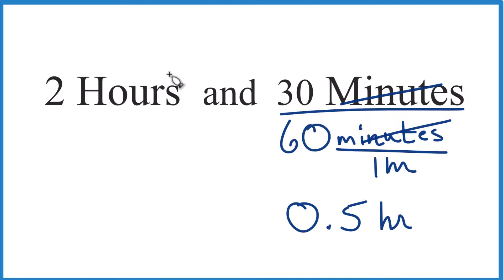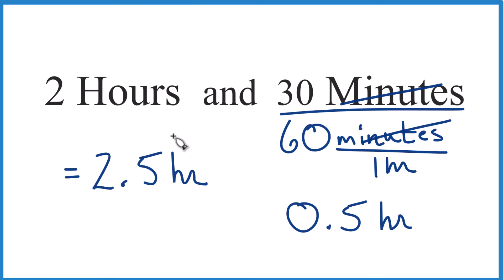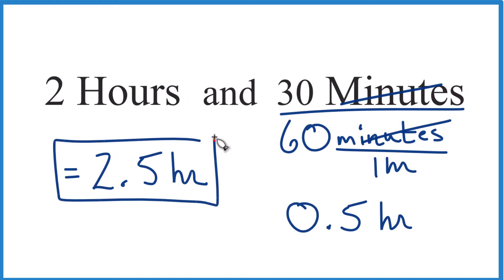Now we just add them together. 2 hours plus 0.5 hours. That equals 2.5 hours. So in answer to our question, 2 hours and 30 minutes, when we write that as a decimal, the answer is 2.5 hours.